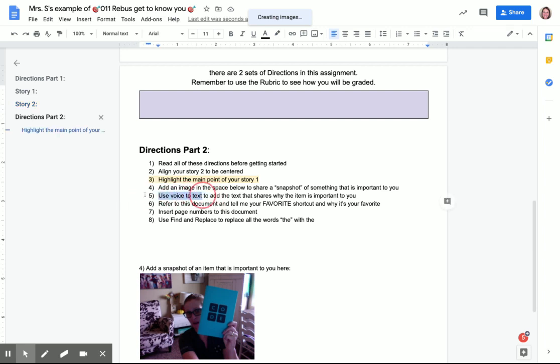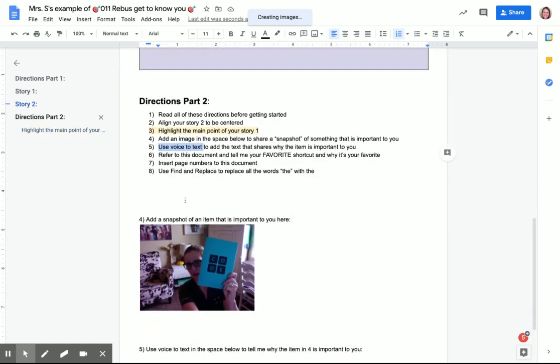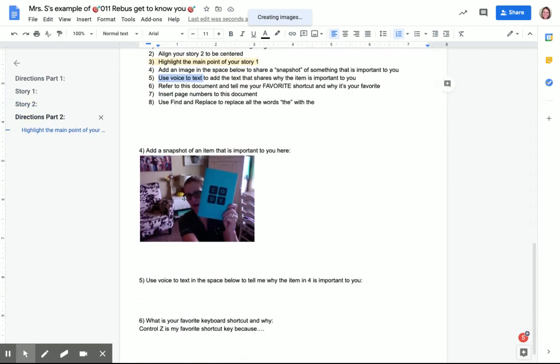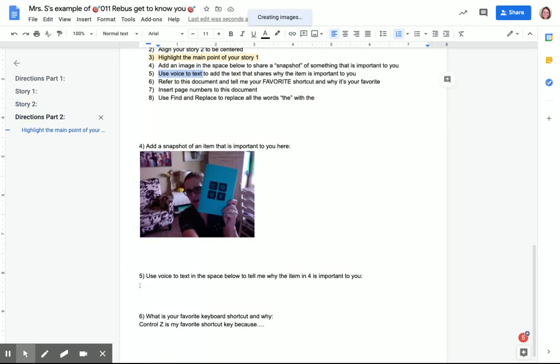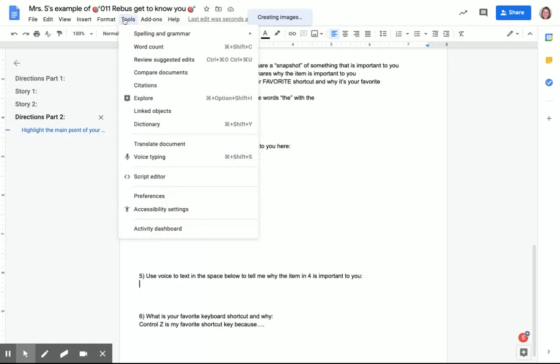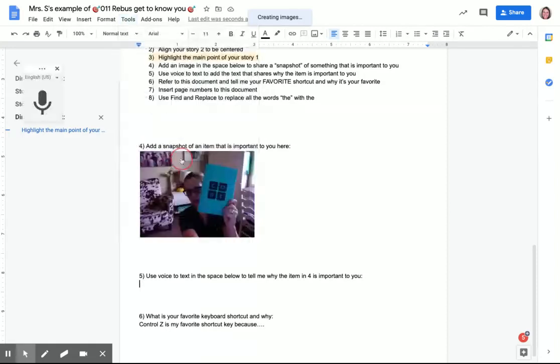Voice to text is an amazing option inside of Google Docs. To use this, you put your cursor wherever you want to use speech to text, then you press on Tools and choose voice typing.